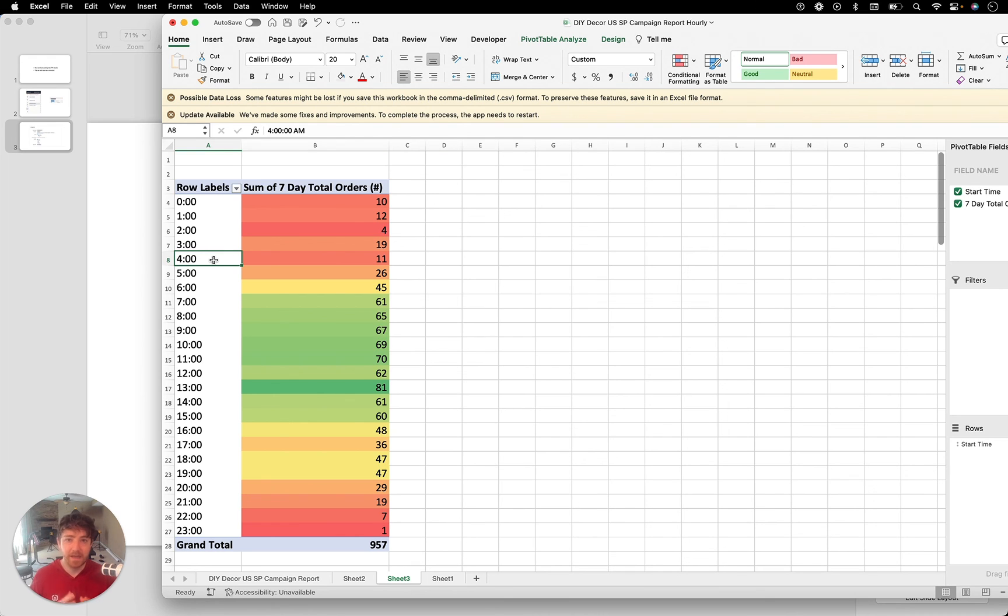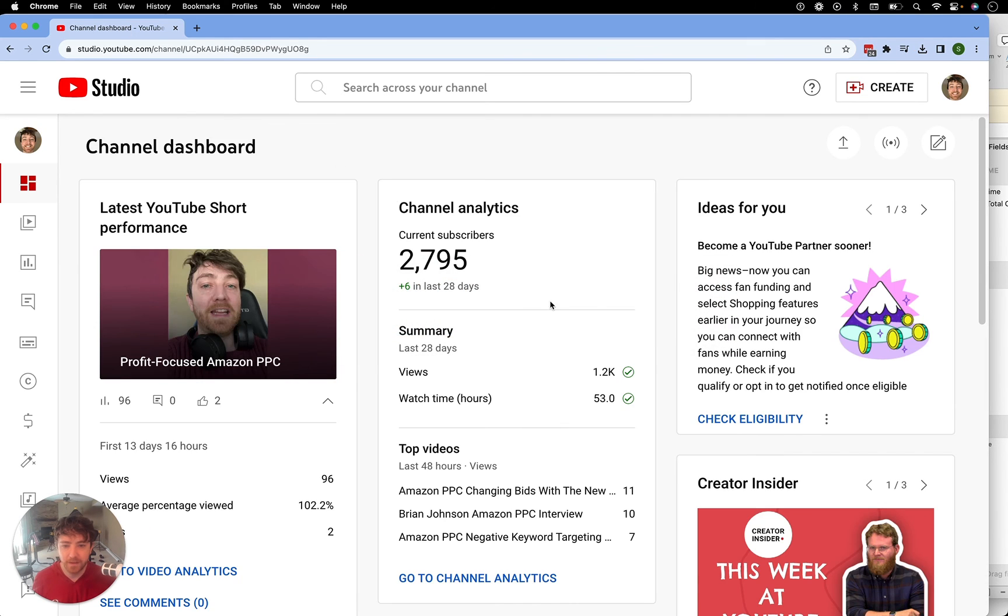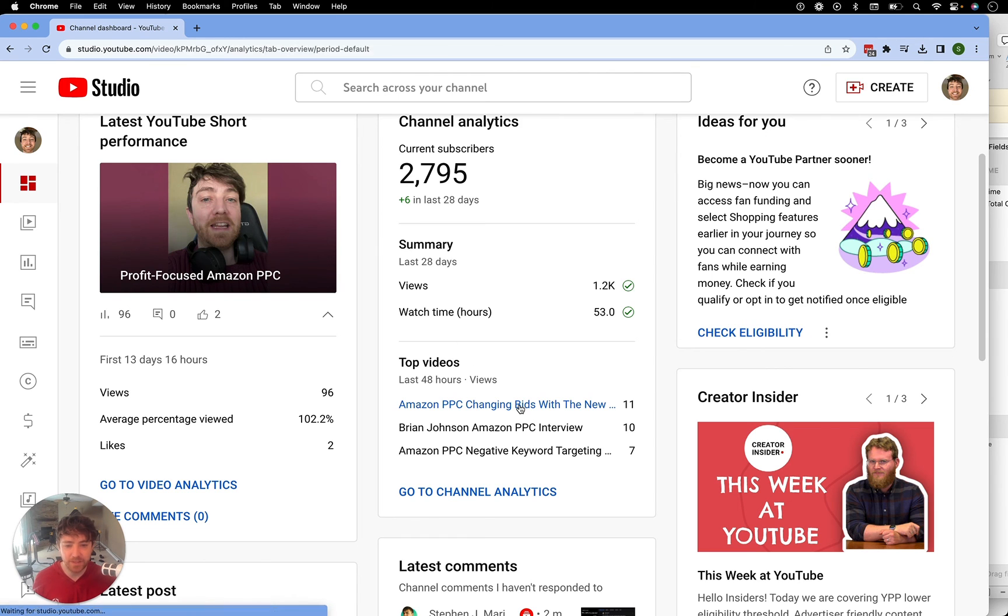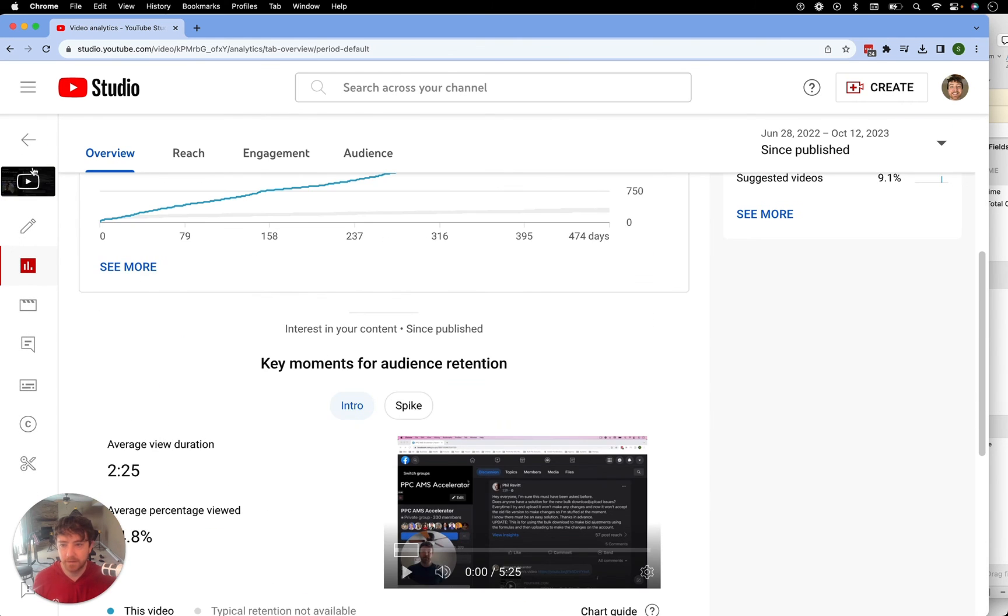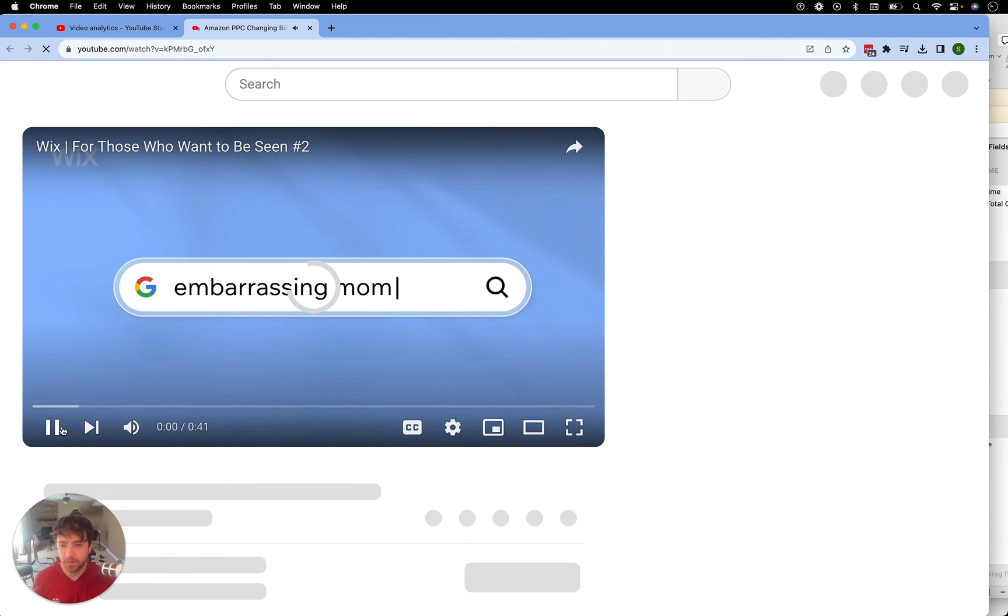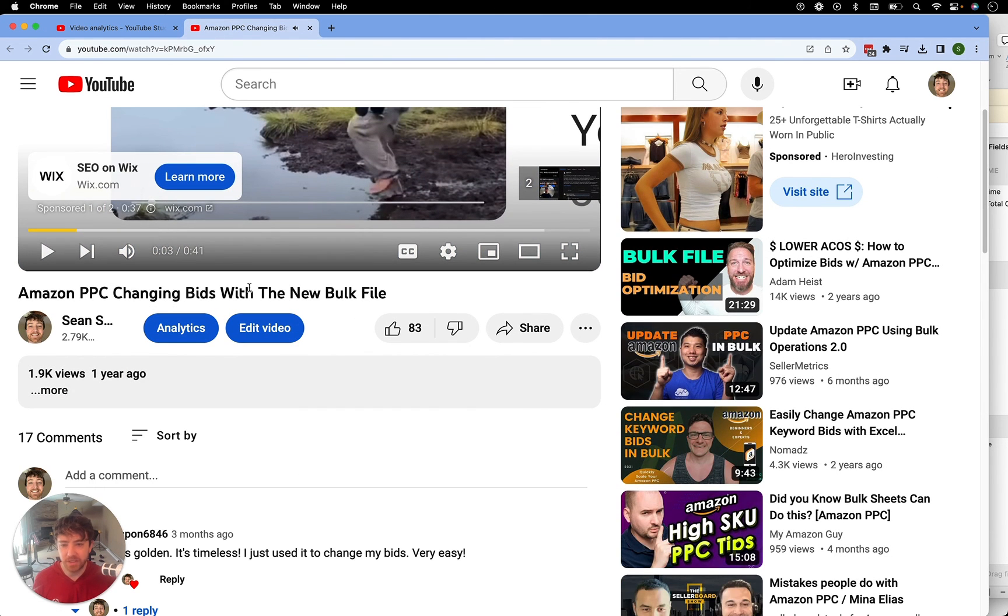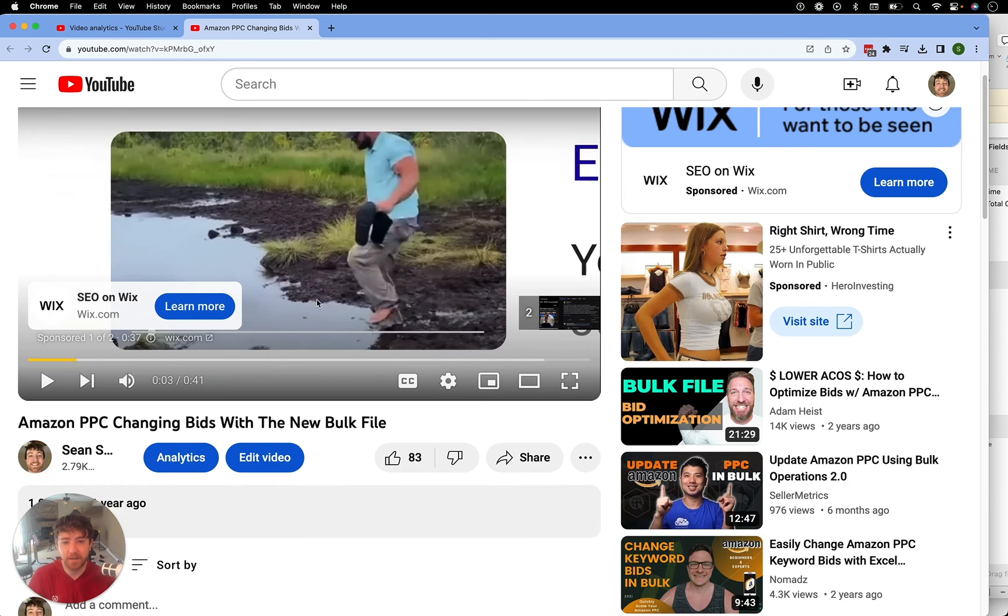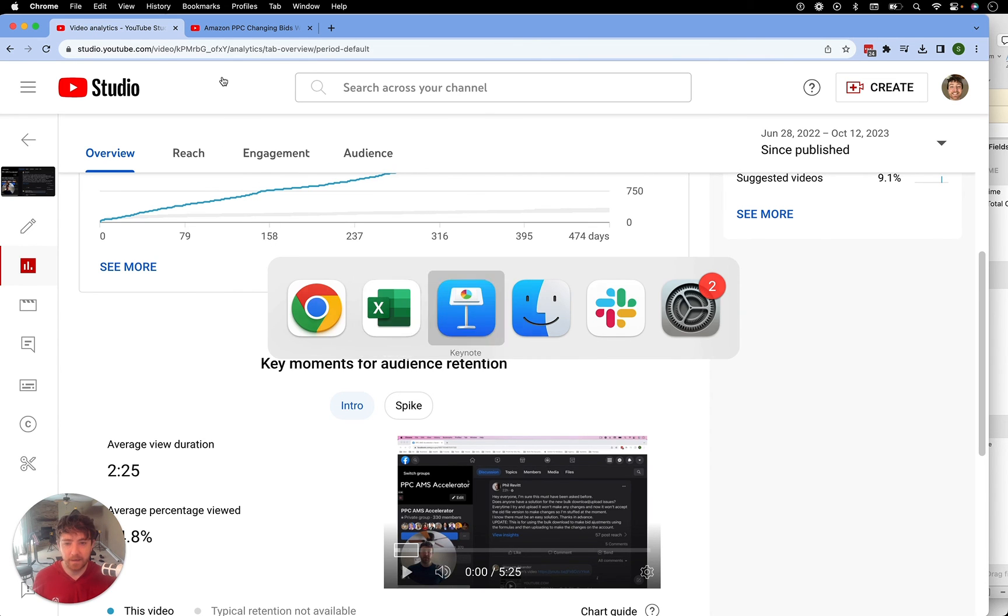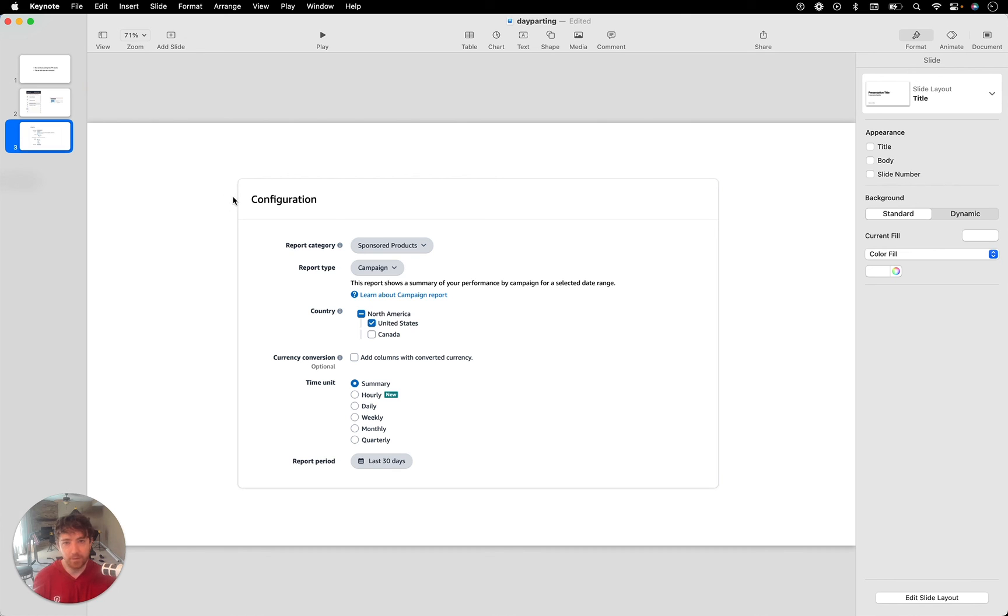Alright everyone, so I hope you enjoyed this video. If you're interested in other videos, my most popular video in the last 48 hours is Amazon PPC changing bids with the new bulk file is another video that I recommend because it's been a really popular one and just helps you solve a quick problem when it comes to optimization. And also if you are interested in my Amazon PPC course and community, I'll just pop it in the description and you can click on it. Take a look at it and see if it's something you'd want to want to hop in on. Alright everyone, hope you enjoyed this video and very excited for this new report.